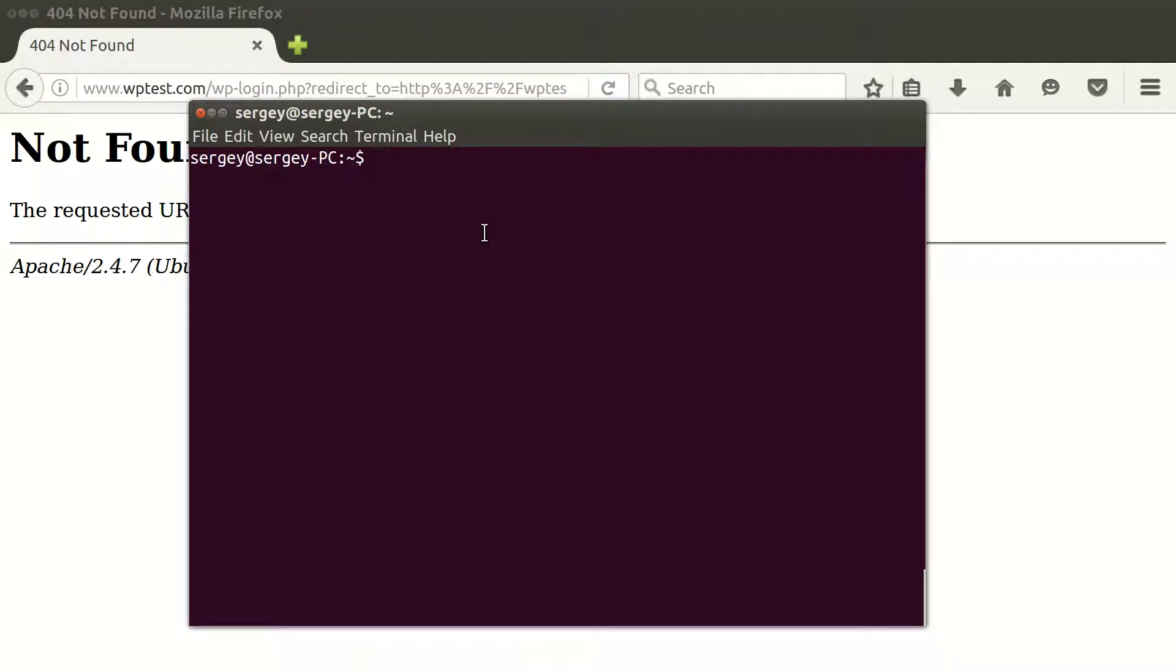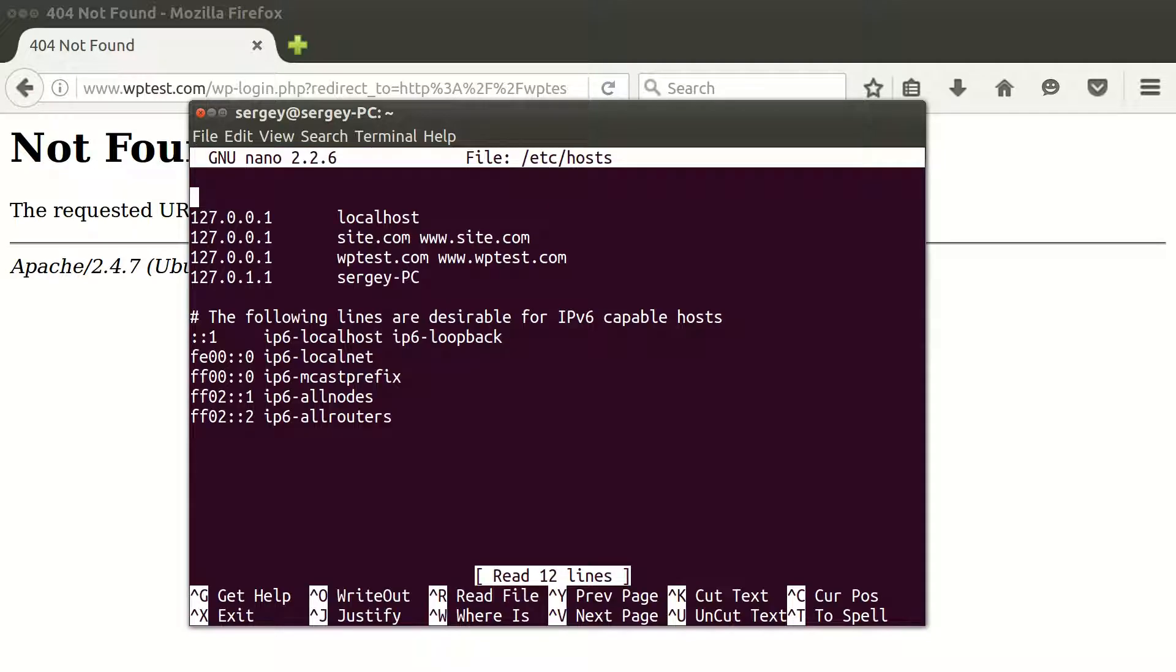First of all, I'd like to show you how my domains are set up. So I will open this hosts file, and you can see I have two different domains: wptest and www version of the same domain, and they both point to the same IP address.